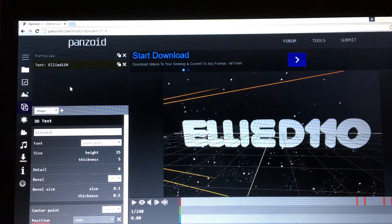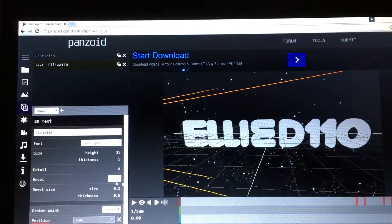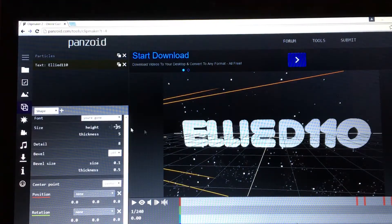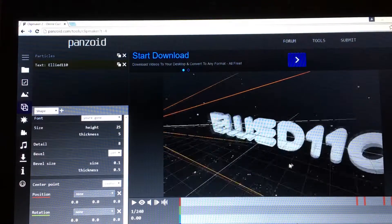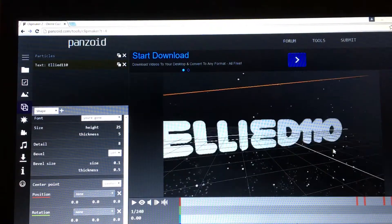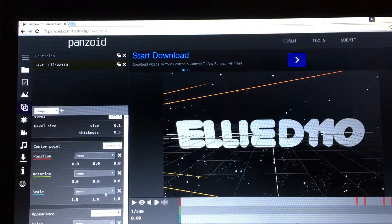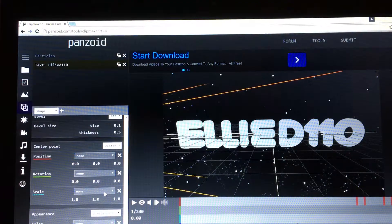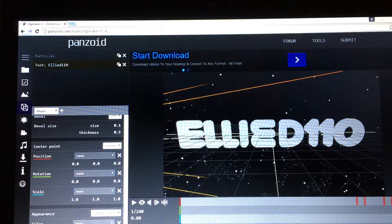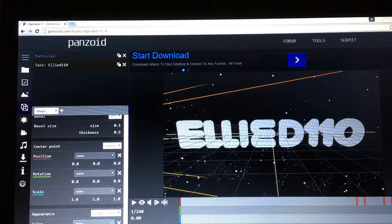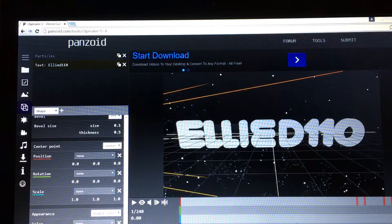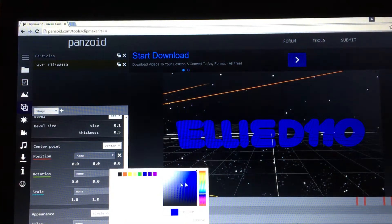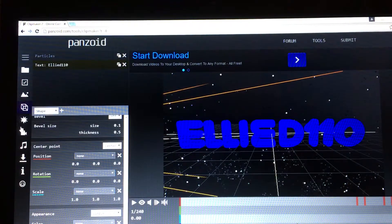There it is. You could change how high you want it, how thick you want it, positions, color, and everything. Let's make it blue or something. There you go. So let's go to the next one.